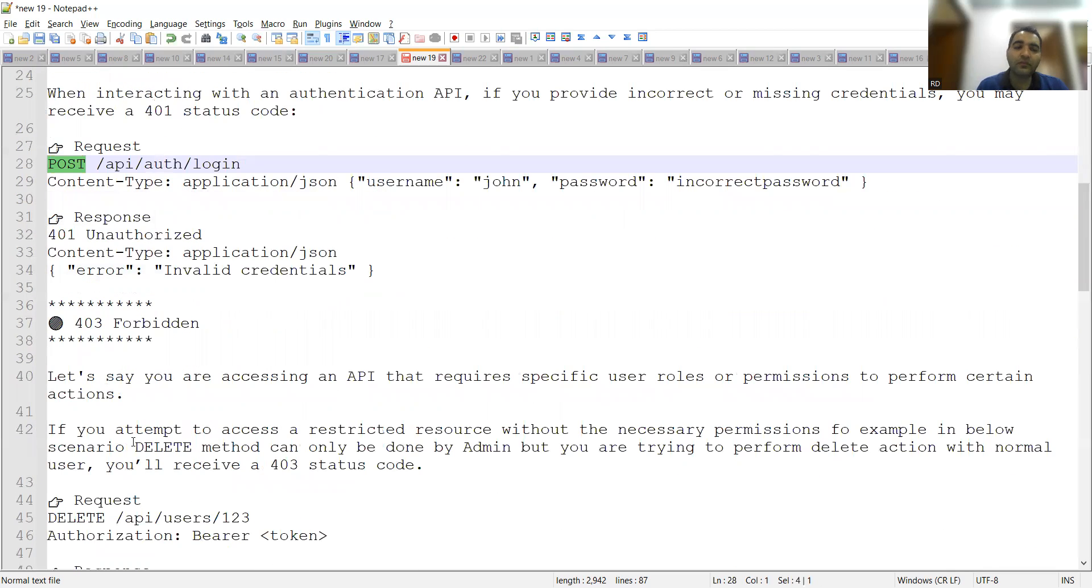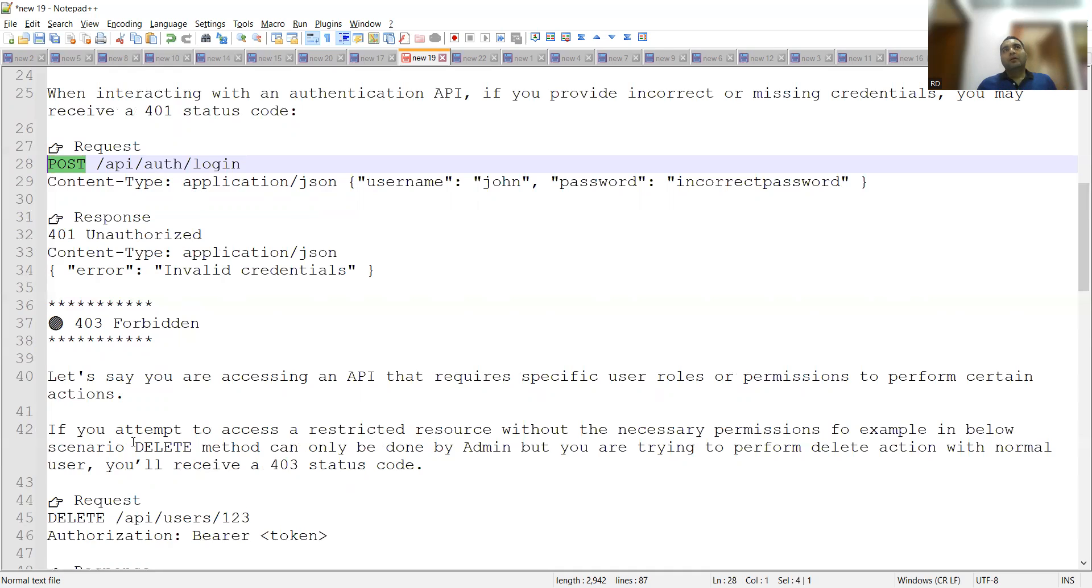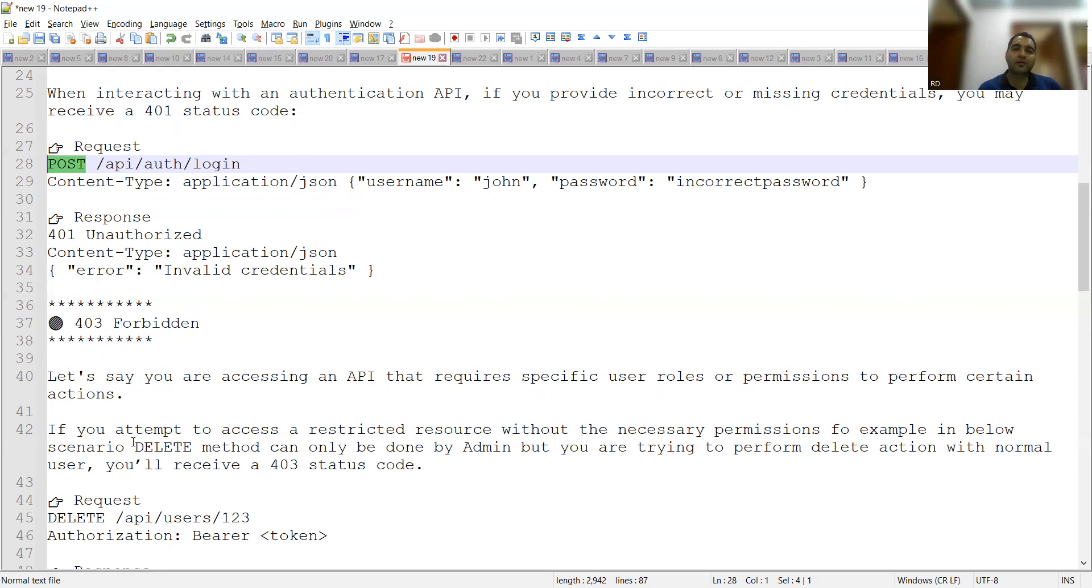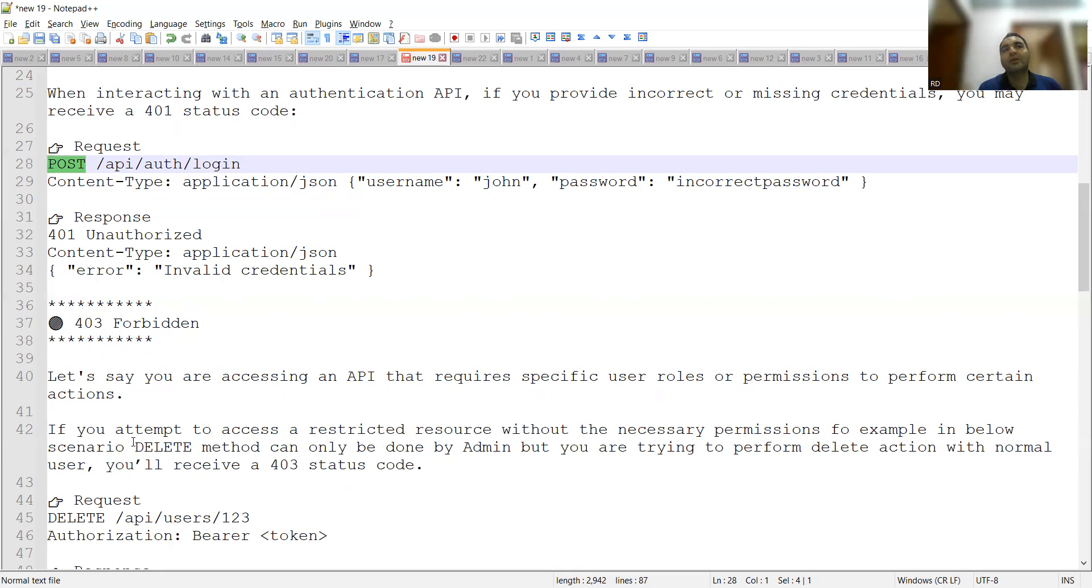Then 403 forbidden. Let's say you are accessing an API that requires specific user roles or permissions to perform certain actions. For example, there is an investment banking application, and the vendors are also there, the consumers are also there, and the system administrators are also there. When I say system administrators, it means they have full and sole access of the application, of each and every page, of each and every feature. When I say vendors, they have some restricted pages. When I say customers, normal consumers, they have more restrictions—not everything is visible to them.